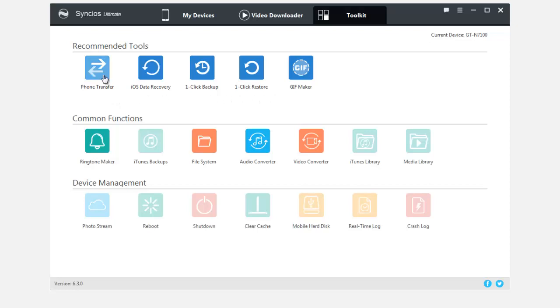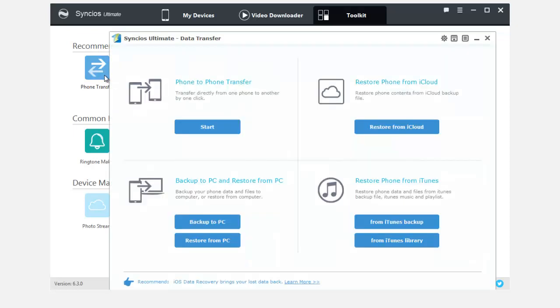What's more, Syncios Ultimate contains the full function of Syncios Data Transfer. Let's start it right now.